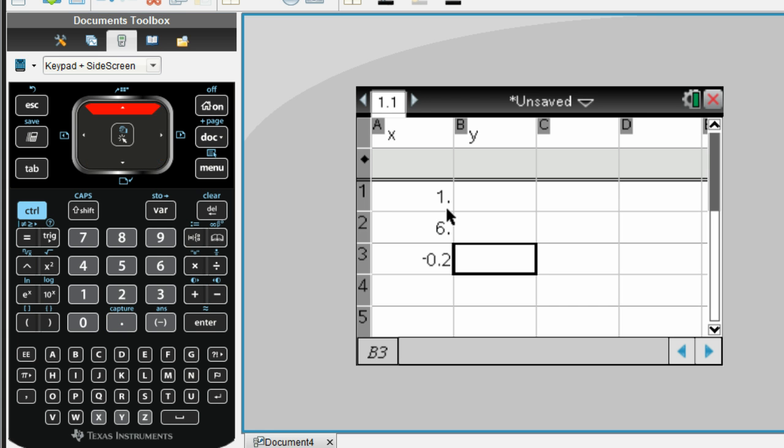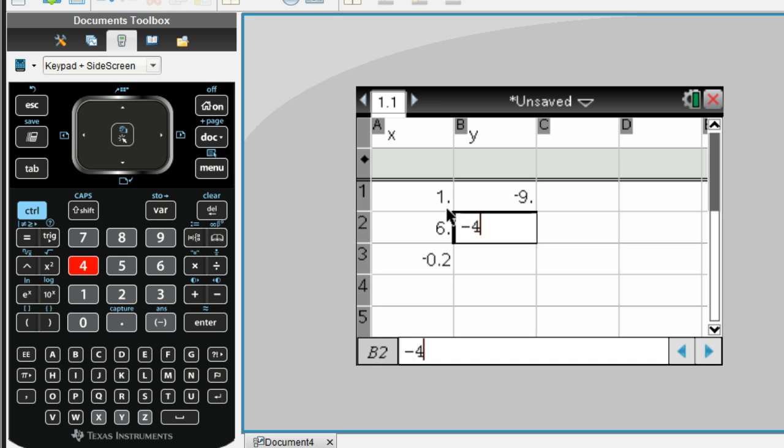And then we're going to go to our Y column and put in the Y values, which would be negative 9, negative 4, and 12.12.